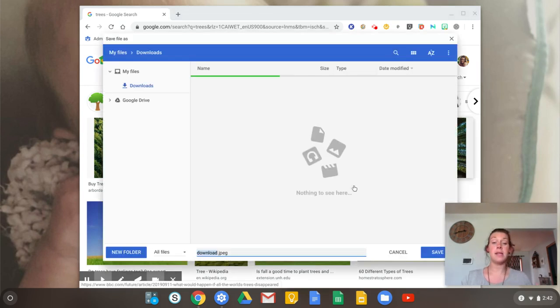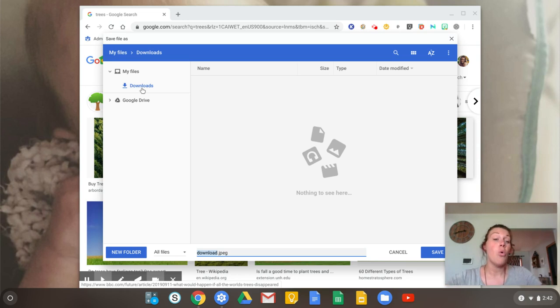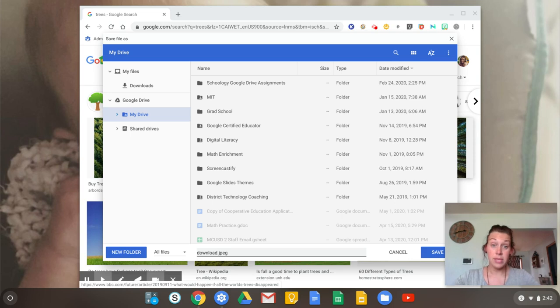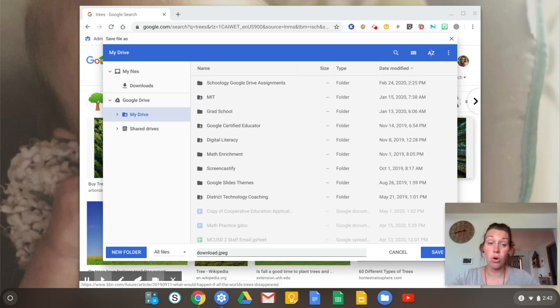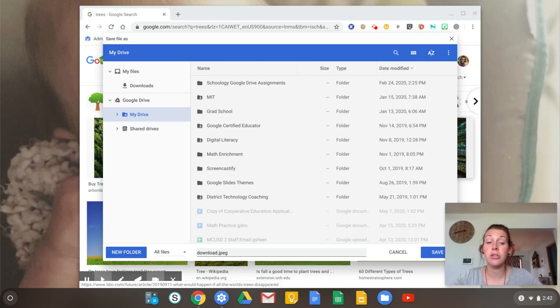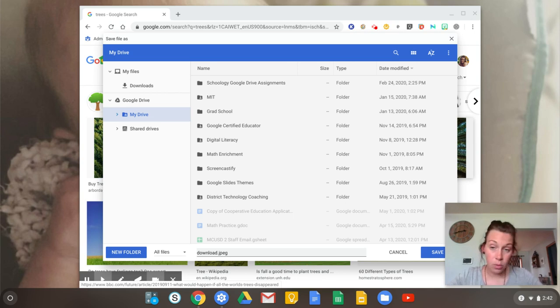Now this gives me the option. We've got our downloads or you can save it directly to your Google Drive. Now this is great because it helps you automatically store your things. It's not great if it's a hot mess express already. So you are definitely going to want to make sure that you take some time and you organize your folders how you would want it.